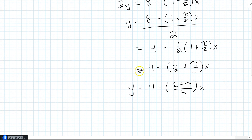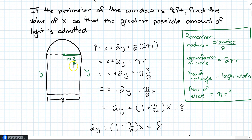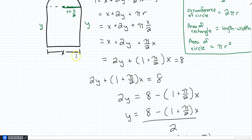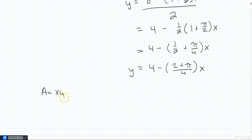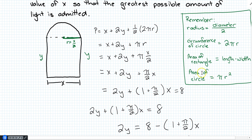Now let's find the function we need to optimize — the area. Looking at the picture, the area is the area of the rectangle plus the area of the semicircle: A = XY + (1/2)πr². The (1/2)πr² comes from the area of a full circle, but we only have half a circle here.